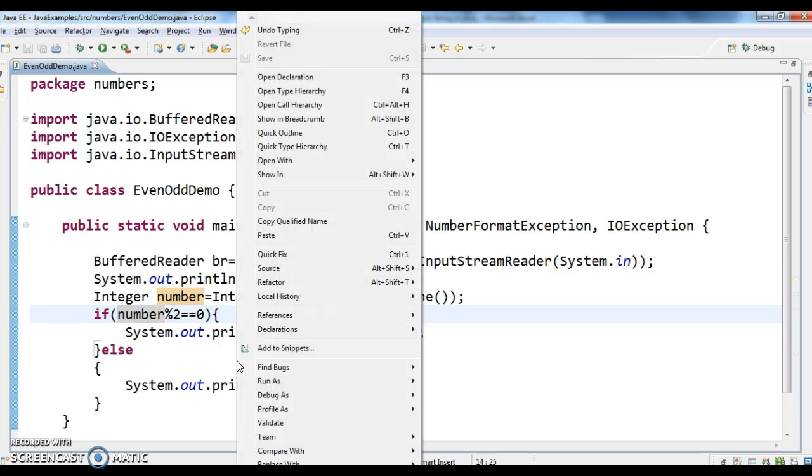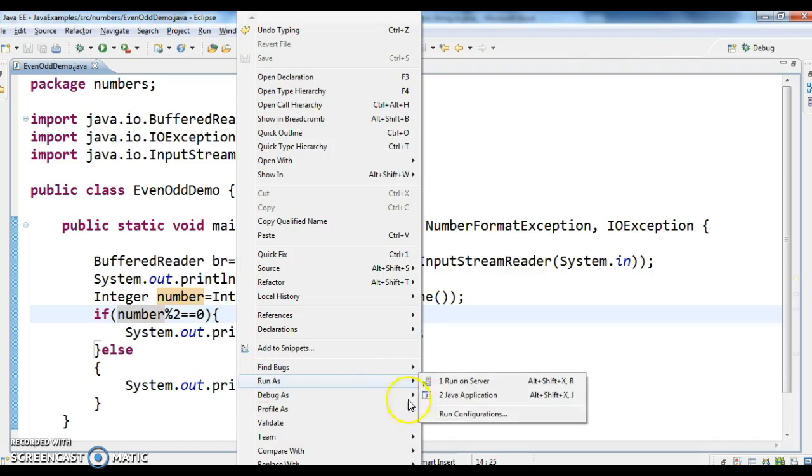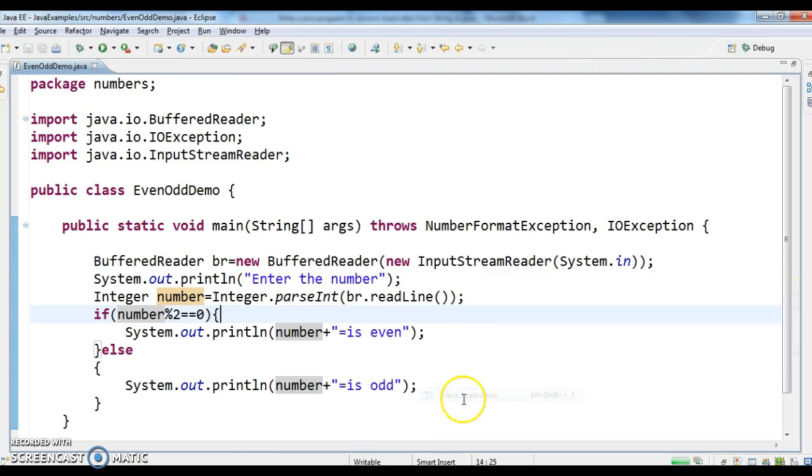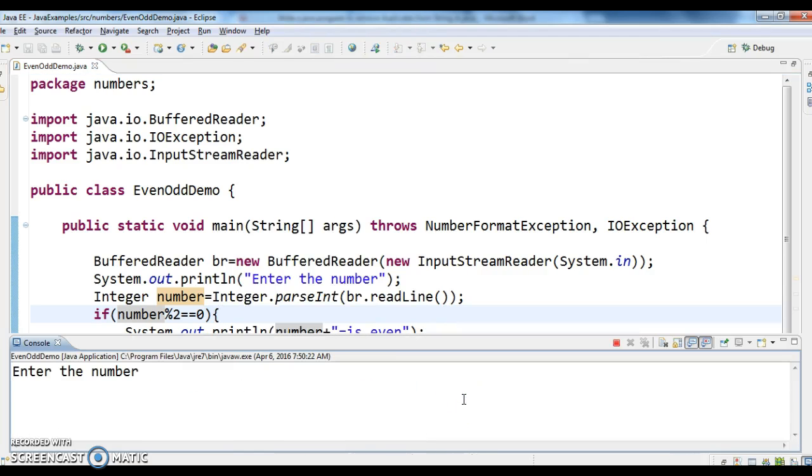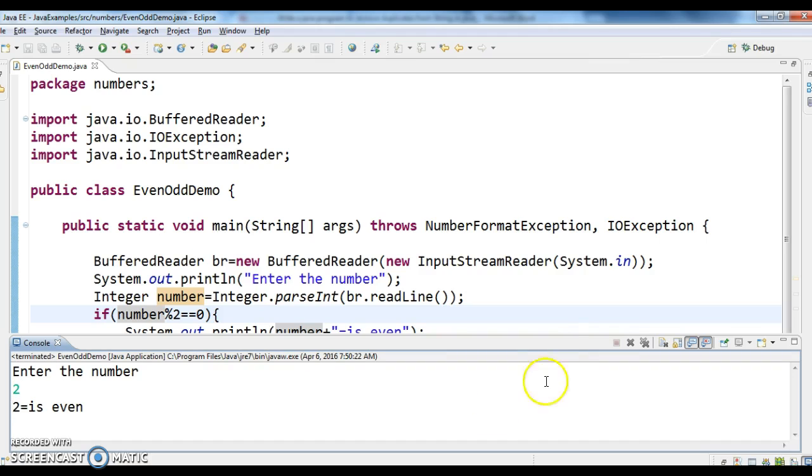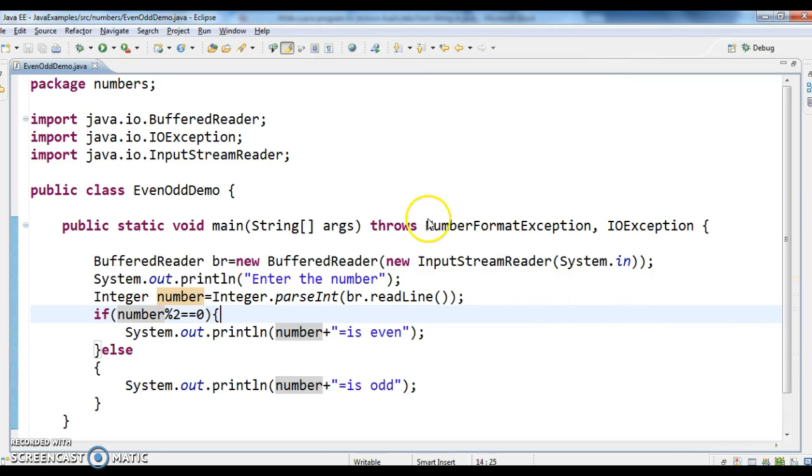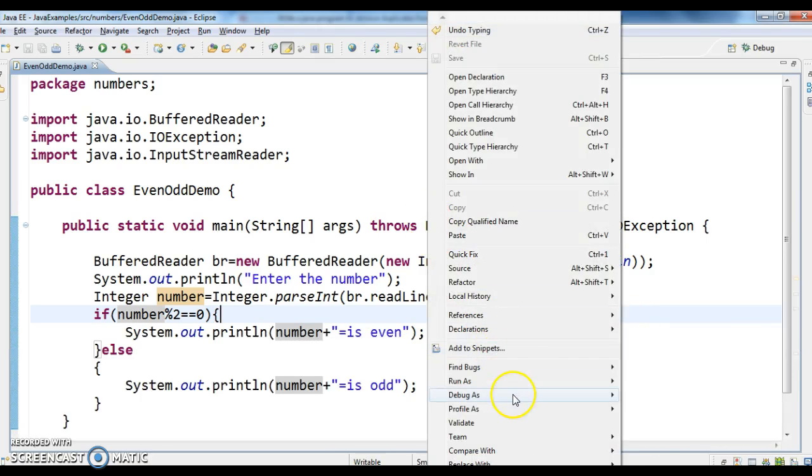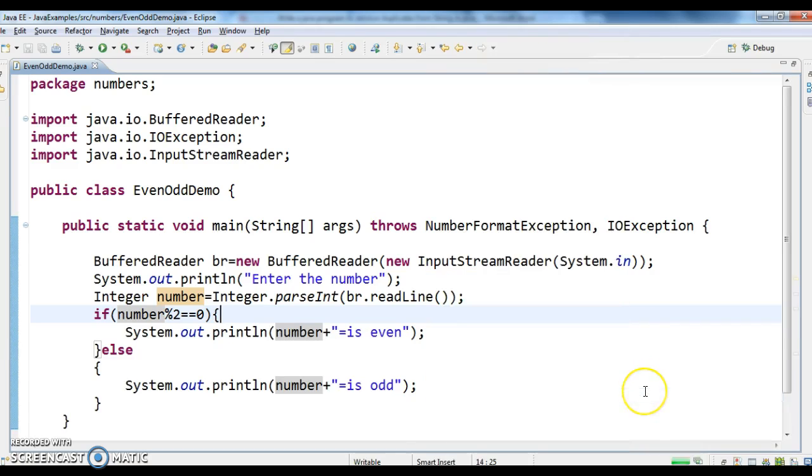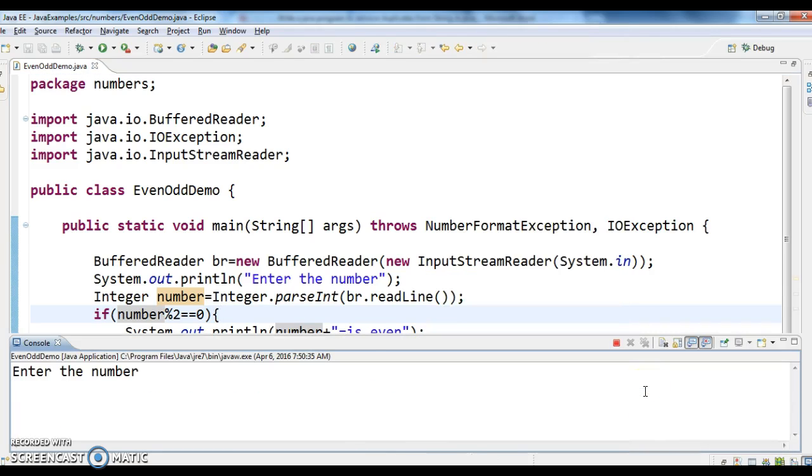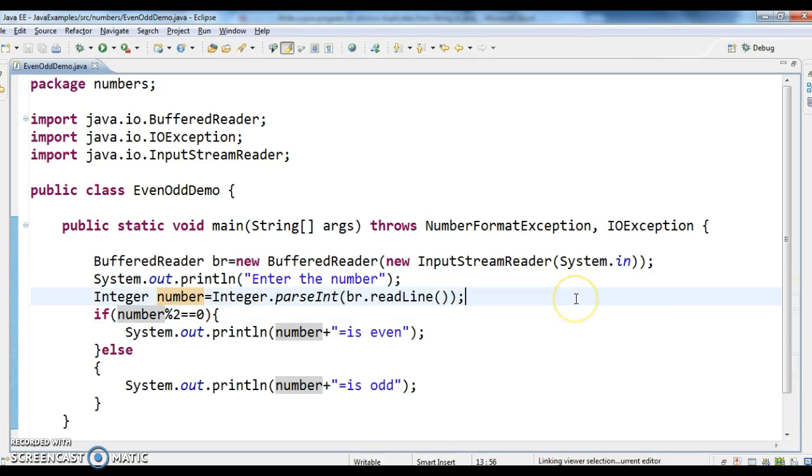Let's run the program and see the output. So enter the number, we got 2, 2 is even. Now enter 5. Now check the, again run the program. Now enter the number 5, 5 is odd.